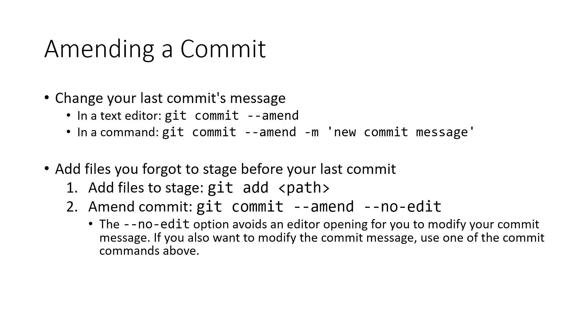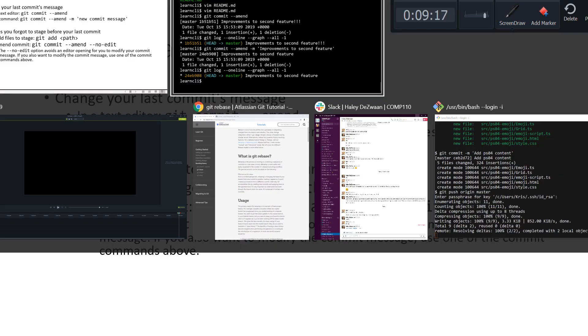There's another flag you can use here, the --no-edit flag that will just reuse whatever your last git commit message was so that this happens all in one step. And I'll demo this really quickly.